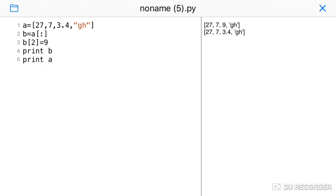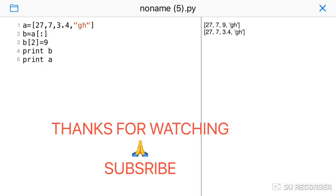We covered basic concepts, aliasing, and cloning. In the next video, we will do list built-in functions and methods. If you like this video, share it and subscribe to our channel. Click the bell button to get notifications for new videos. Thank you.